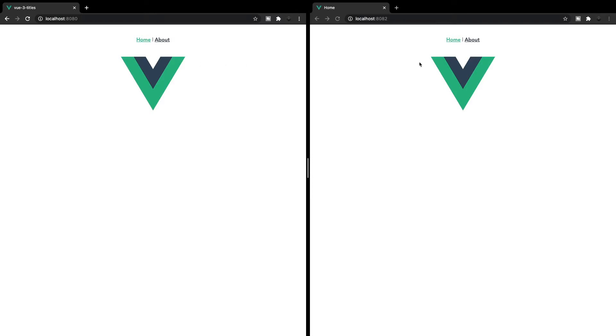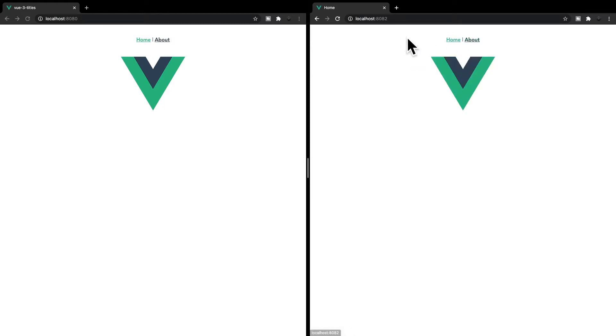Now here on the right, we have the method to dynamically update our pages. And you can see when we do so, when we go from home to about they change, which looks a lot better. So that's what we're going to learn how to do today. So let's get started.